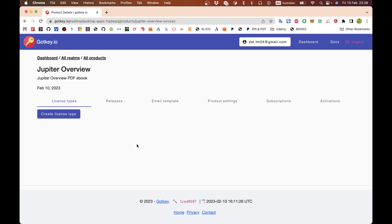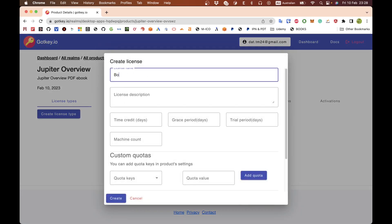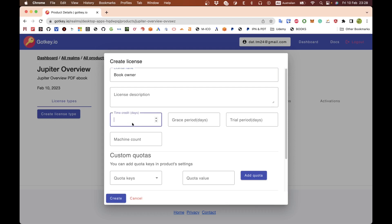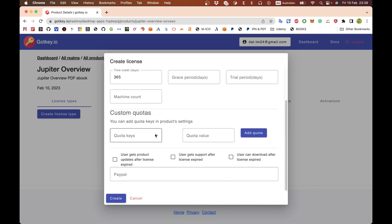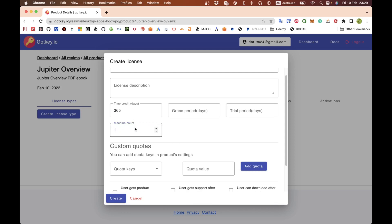For the ebook, you don't have a license type by default, but you still need to create one, because in order to download the ebook the user needs to have an active license for the product. You can name it something like 'owner.' This is more suitable when you sell software. For example, we have 'time credit' here — that means the license will expire after the purchase date. You can also specify a grace period or trial period, which isn't really applicable to ebooks.